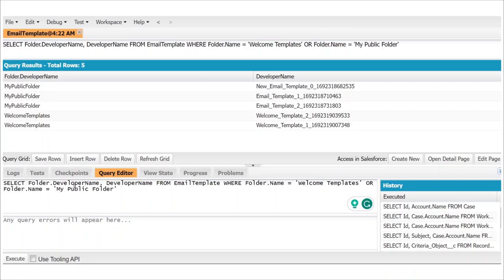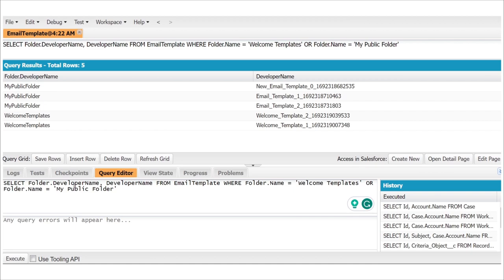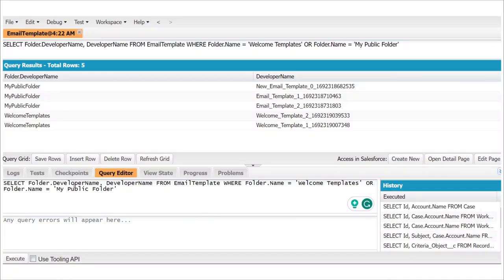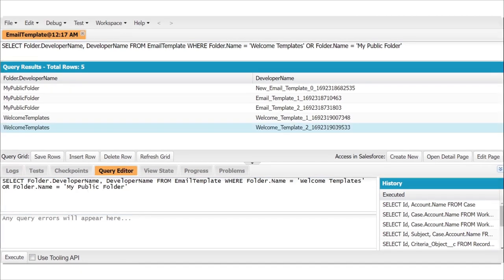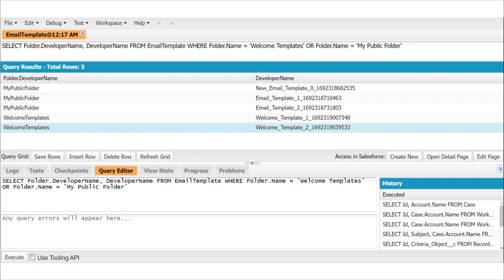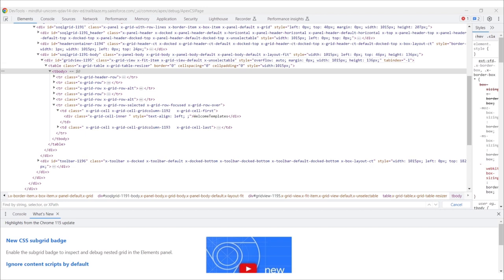The next step is to format the template information so that your package dot XML can use it. Basically, the end result is that your folder names need to look like this. The easiest way to do this for a large number of email templates is with Excel formulas. Annoyingly, Salesforce does not have a native way to copy SOQL results into Excel. So we're going to need to get into the weeds, so to speak. What you're going to want to do is right click on one of those SOQL cells and hit inspect. This should bring up a list of elements that make up the page you're on.